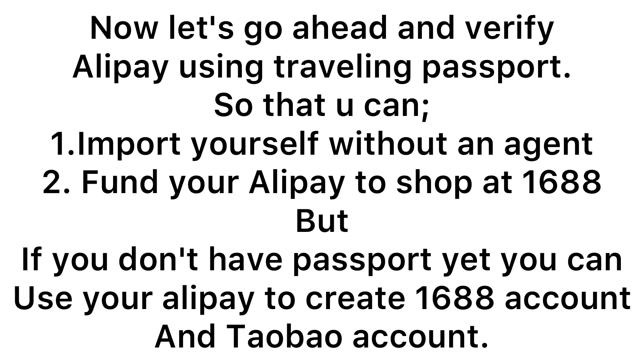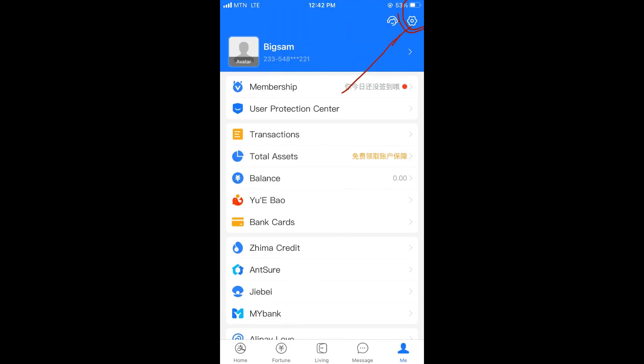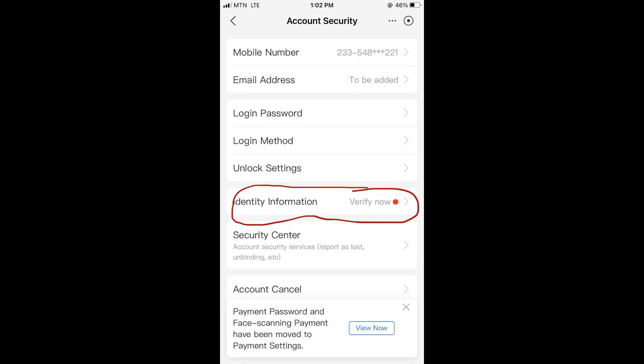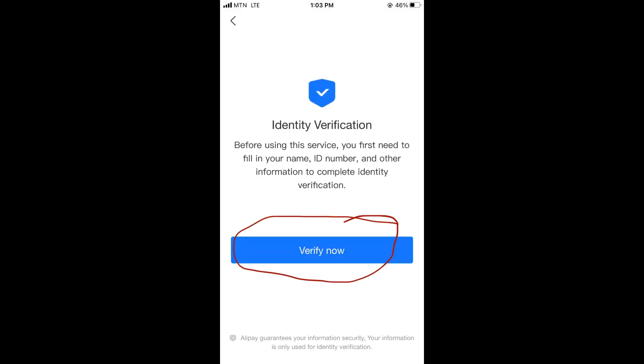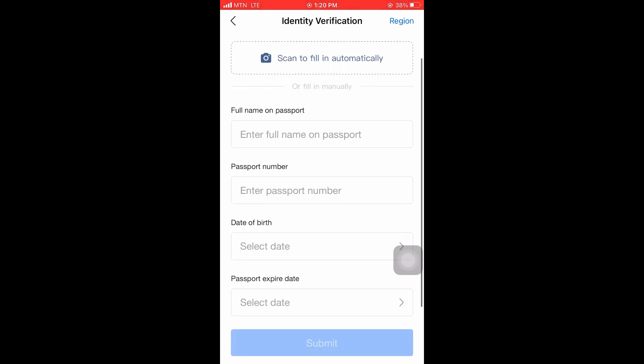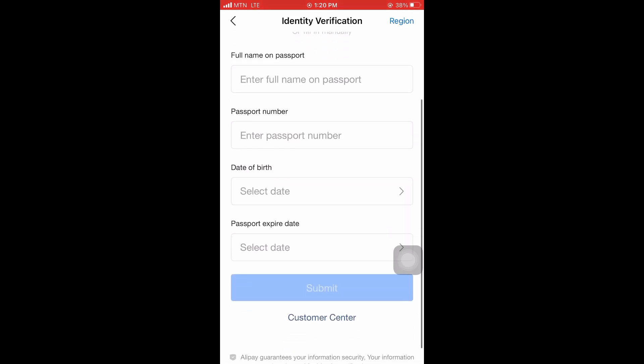For those who have it, let's go to the 'Me' icon and click on settings. It will send you here. Here you click on Account and Security, and here you select Identity Information.